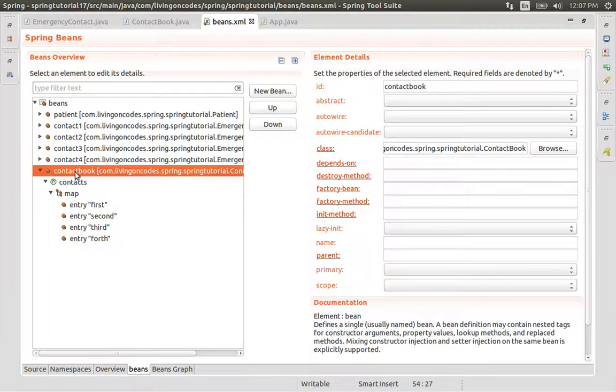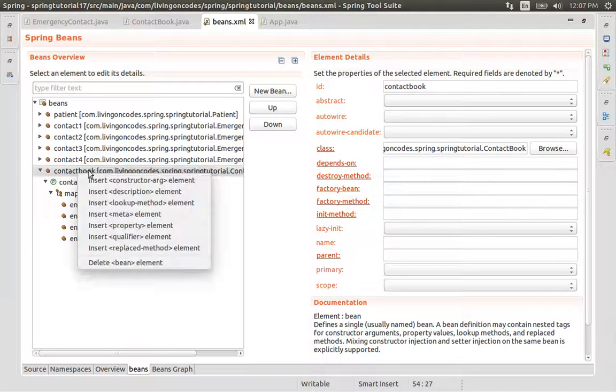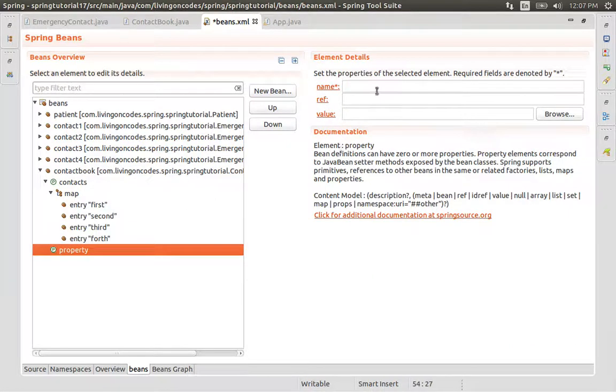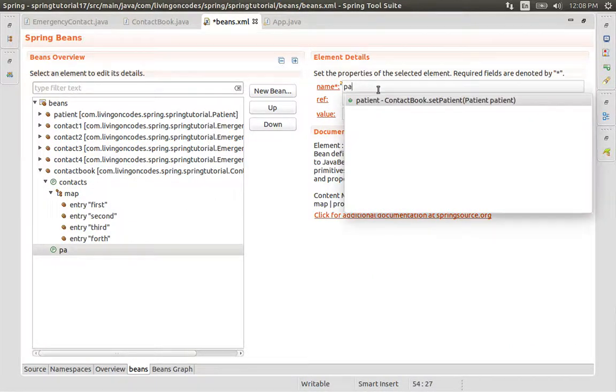ContactBook — insert property element. The name is Patient.